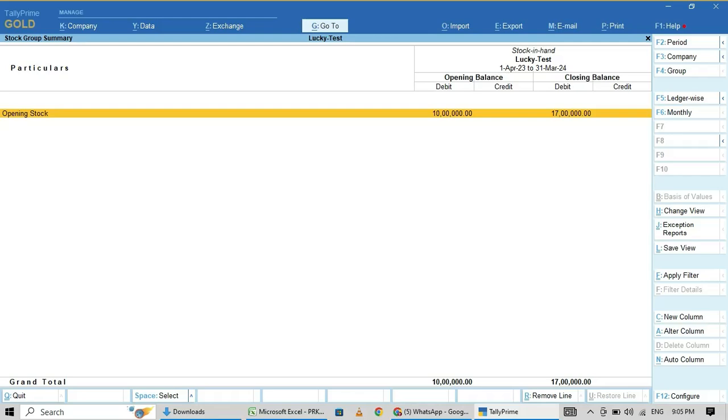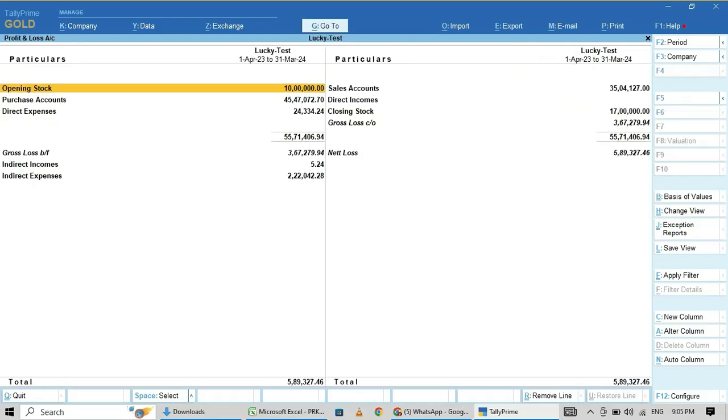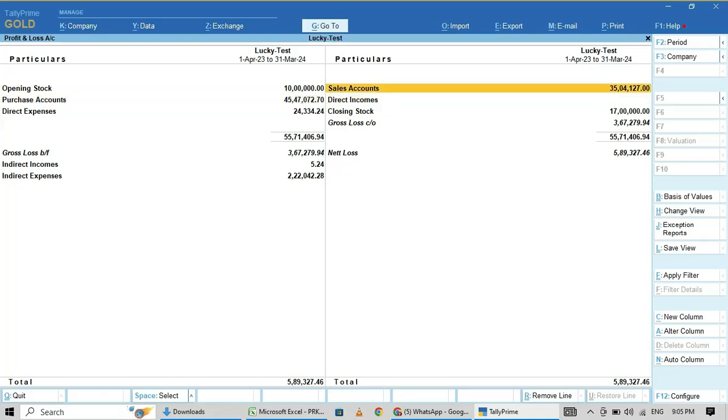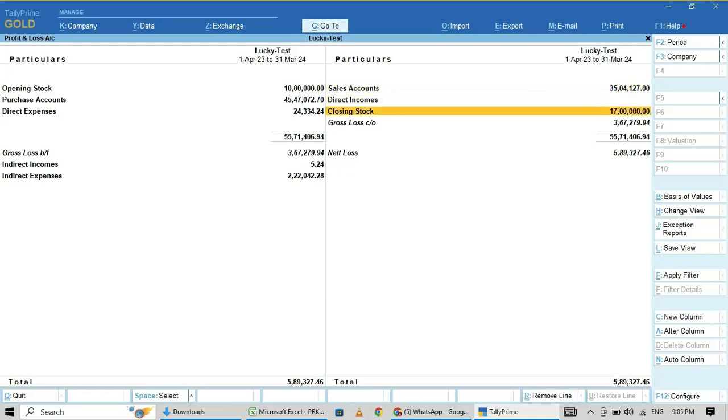Generally, opening stock and closing stock may differ because the difference between Tally closing stock and physical stock may be due to stock item allocation problems while entering sales entries.